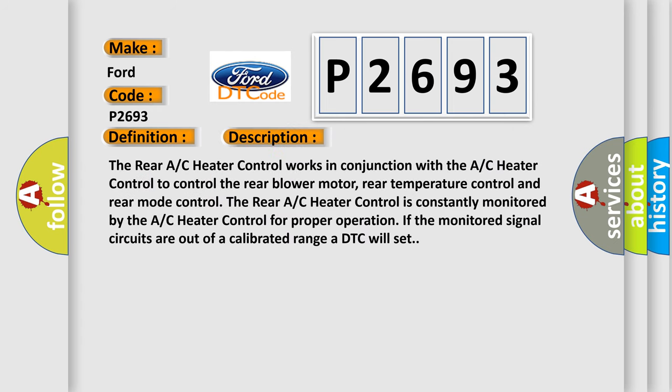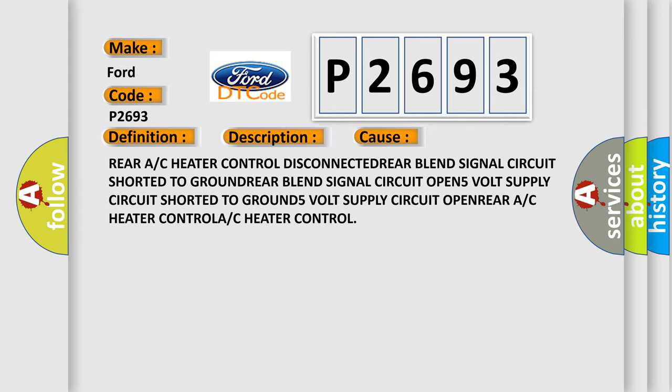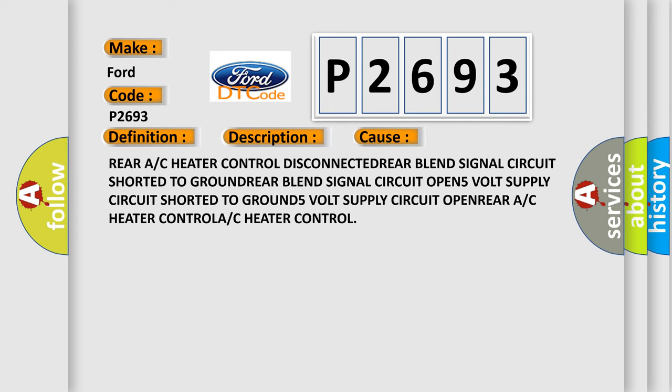The rear AC heater control works in conjunction with the AC heater control to control the rear blower motor, rear temperature control, and rear mode control. The rear AC heater control is constantly monitored by the AC heater control for proper operation. If the monitored signal circuits are out of a calibrated range, a DTC will set. This diagnostic error occurs most often in these cases.